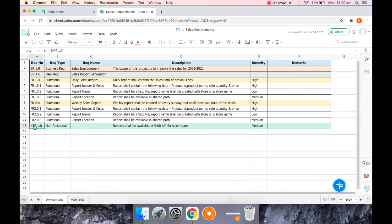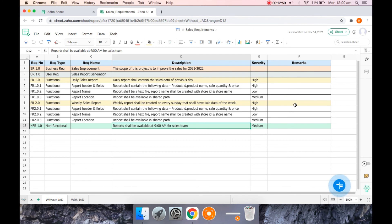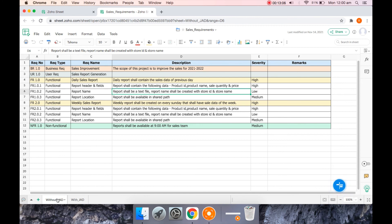And this is the non-functional. Because the sales team would be available at office by 9 a.m. and they want to have the reports to be there for the analysis purpose. So if you look at it, these requirements are pretty clear, no doubt about it. And I provided the severity of each requirement. This is without JAD, with my assumption.